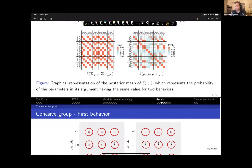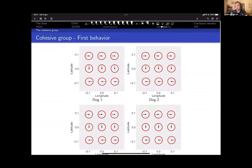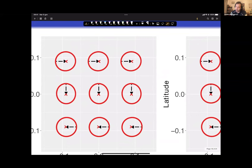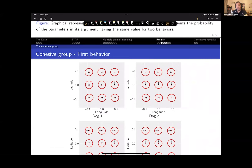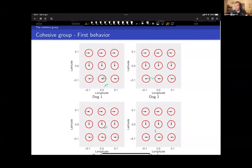Visualizing the behaviors of the cohesive group: the first behavior has the highest number of temporal points associated with it. The black arrow indicates the previous direction. The expected movement vector is essentially zero, meaning the animal stays near its previous location and moves very little. The movement is nearly identical across the four cohesive-group dogs.